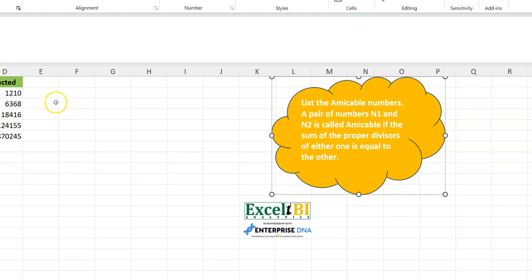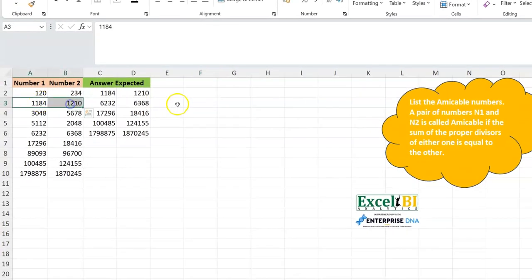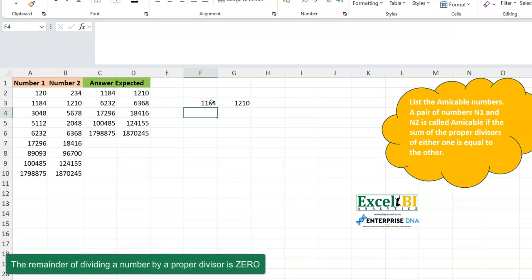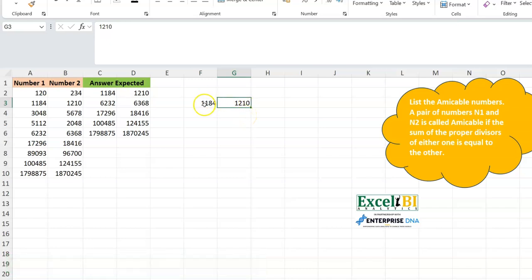Let's explain this in a way that you understand. Let me take these two numbers: 1184 and 1210. What it's saying is that if you list all the proper divisors of 1184 — proper divisors being numbers that when 1184 is divided by them give you a remainder of 0 — and you add them all up together, it should give you 1210. And it means that if you also list all the proper divisors of 1210 and add them up together, it should give you 1184. You don't need to perform both calculations; once one is true, it means both numbers are amicable.